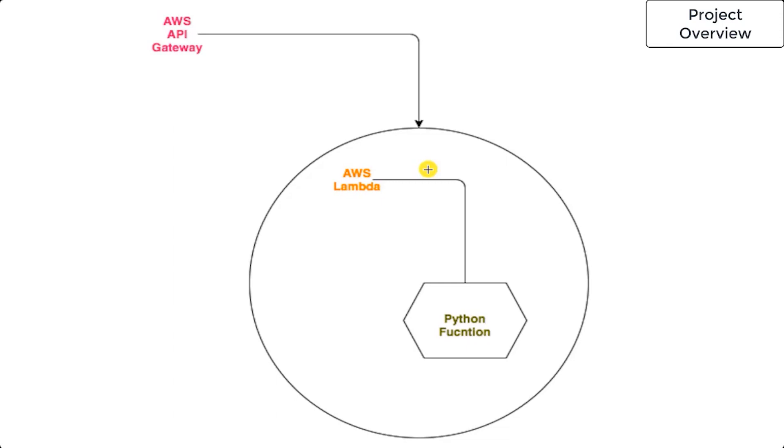We have an API Gateway here as you can see, which will have a URL that we're going to be creating. Before diving in, let me give you the crux of what this entire project is going to be.